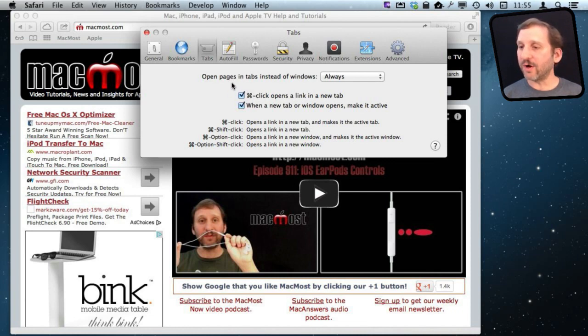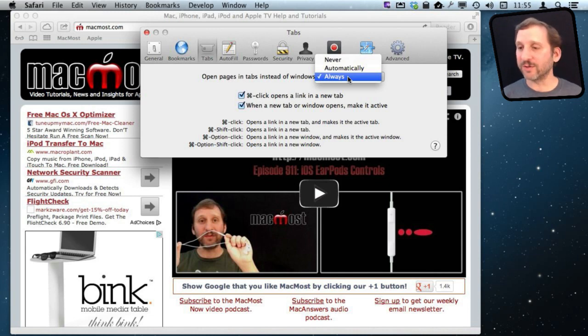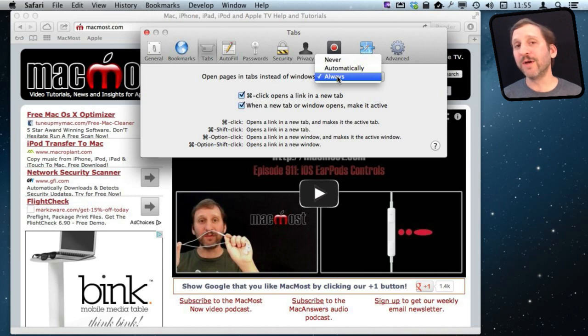You can also select when to open Pages and Tabs instead of opening a window. So I have it set to always open Tabs, always use Tabs rather than using Windows to open new Pages.